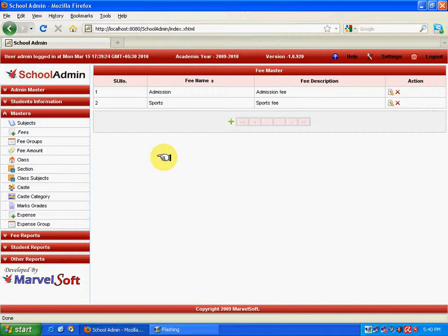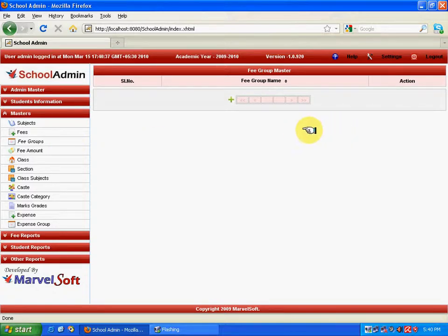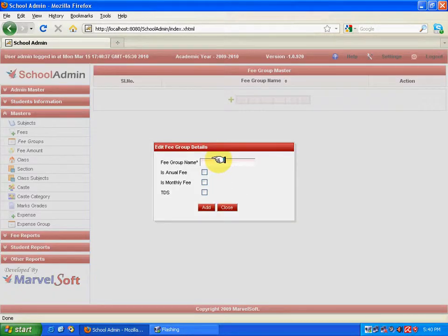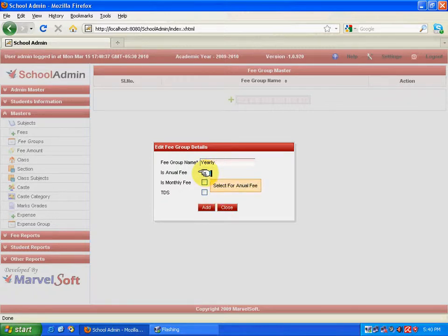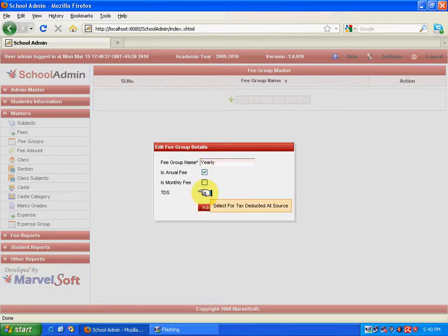Next, about the Fee Group. It is used to specify whether the fee is collected on a yearly or monthly basis. If I mention a fee group as 'Yearly', it means the fee is collected on an annual basis, so I enable the Annual Fee button. I can also declare whether this particular school is paying tax. Enable those two buttons and click Add.